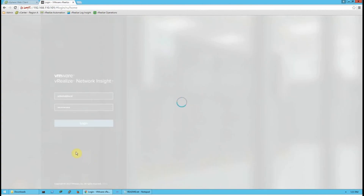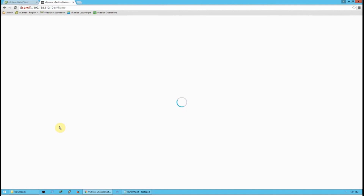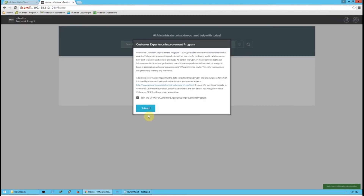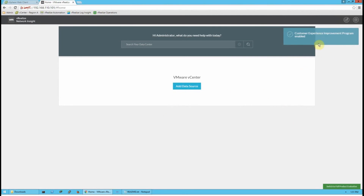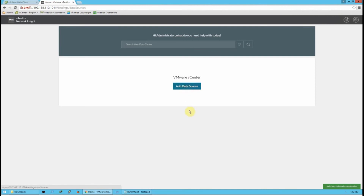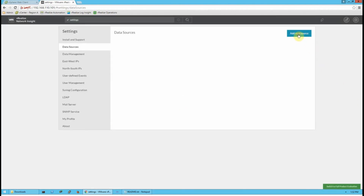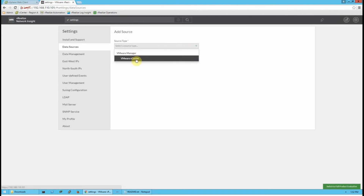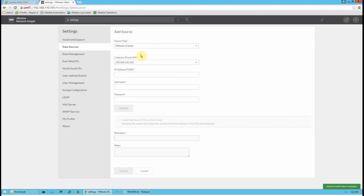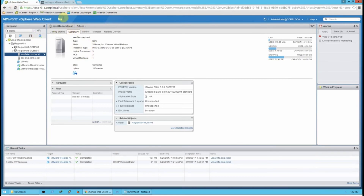The default username is admin@local, and you'll use the password you created during installation. Once logged in, you'll have a choice about whether to participate in the customer improvement program — that's your preference. To start setting up the virtual network assessment, go to Add Data Source, then click Add New Source in the upper right of the page, and select your vCenter.